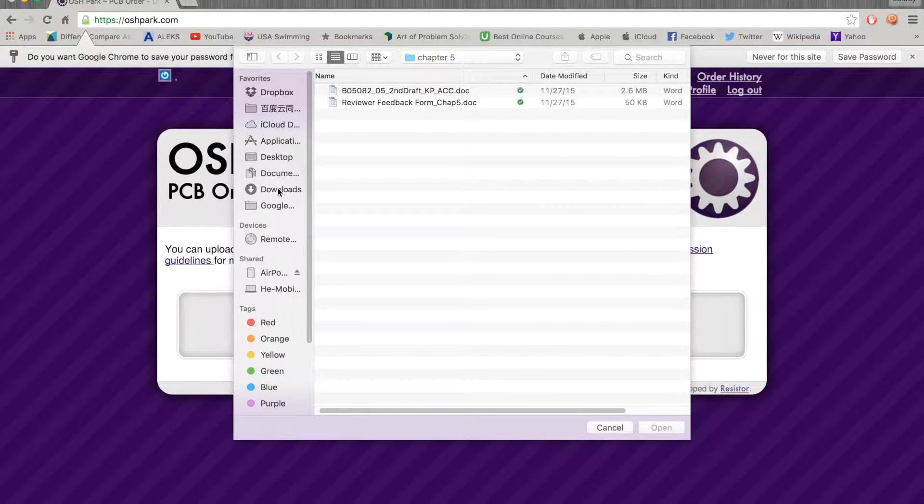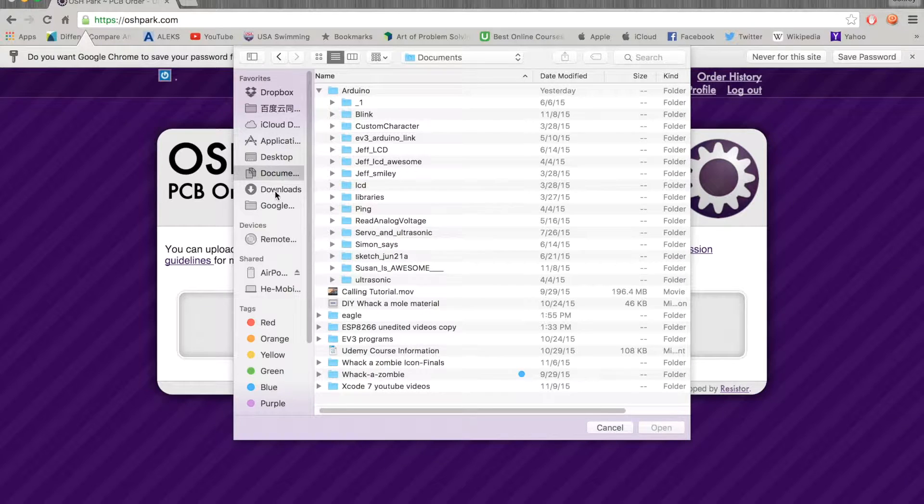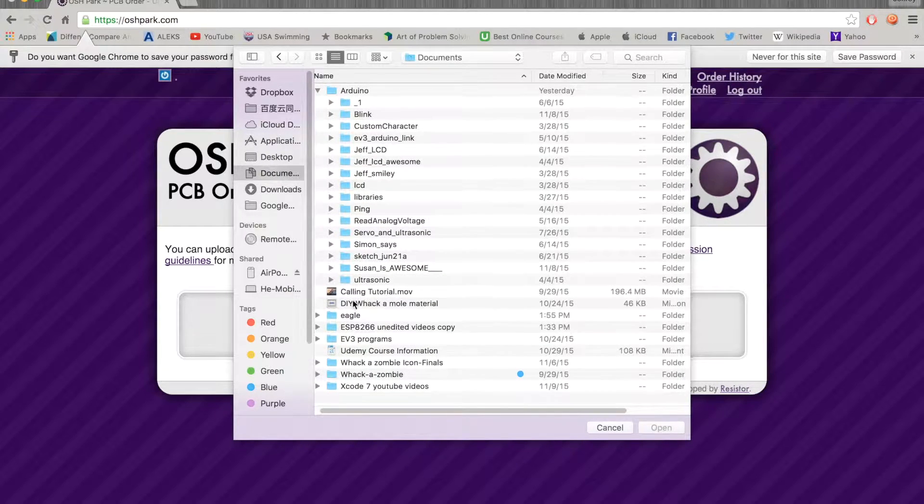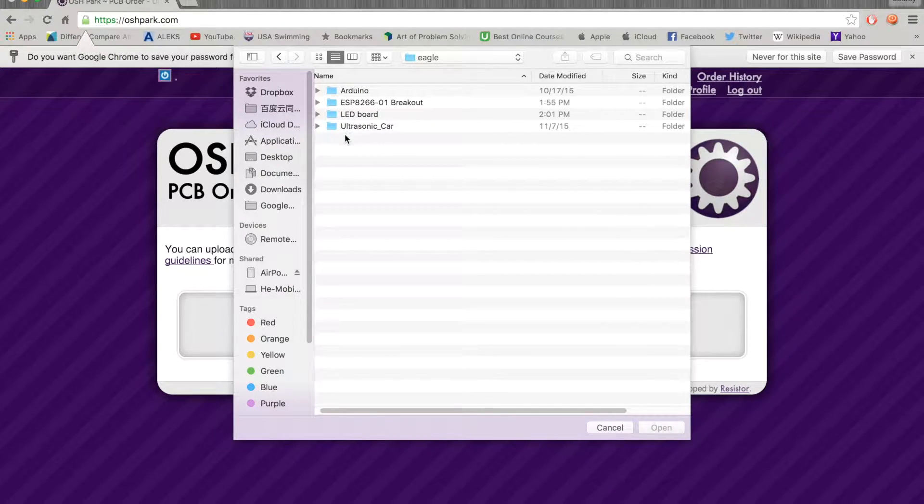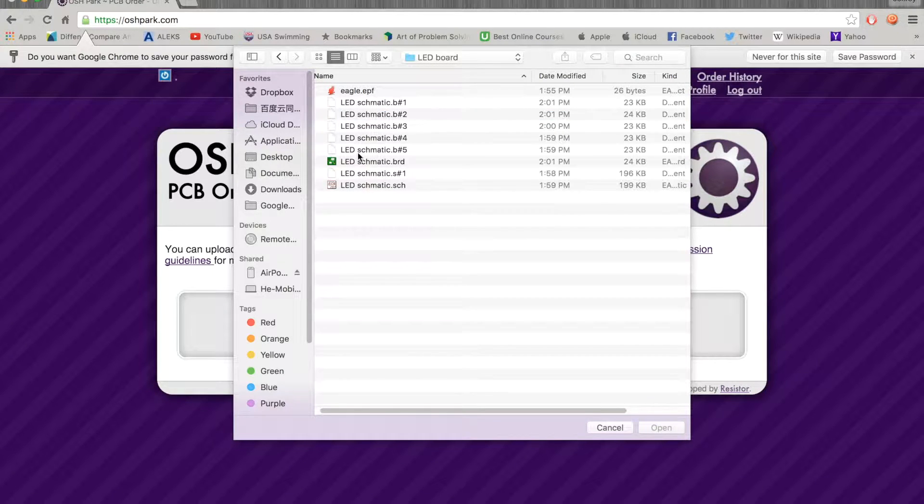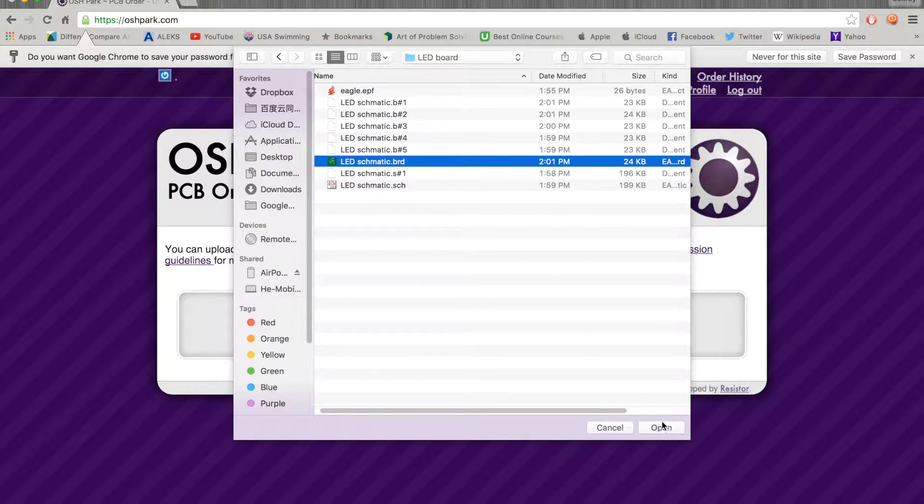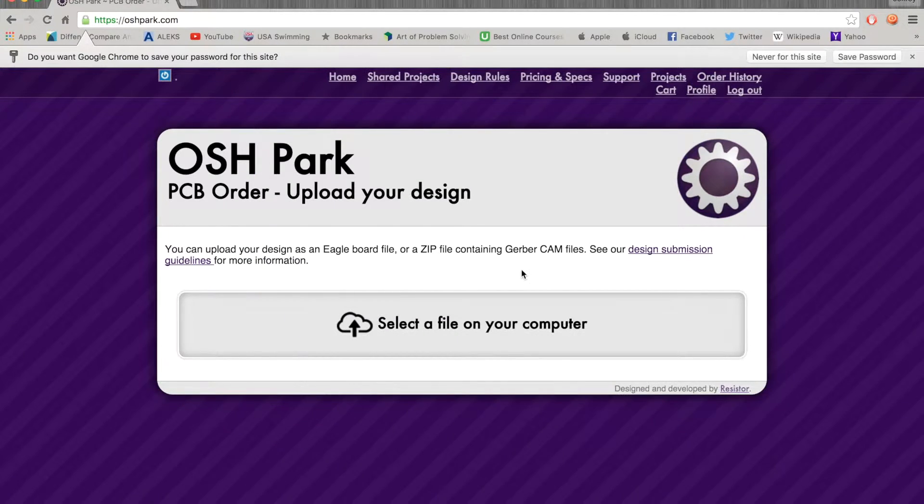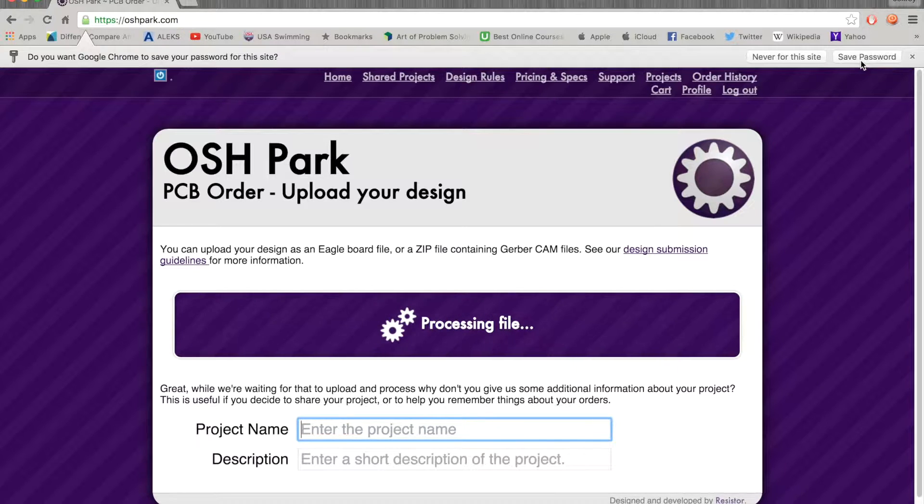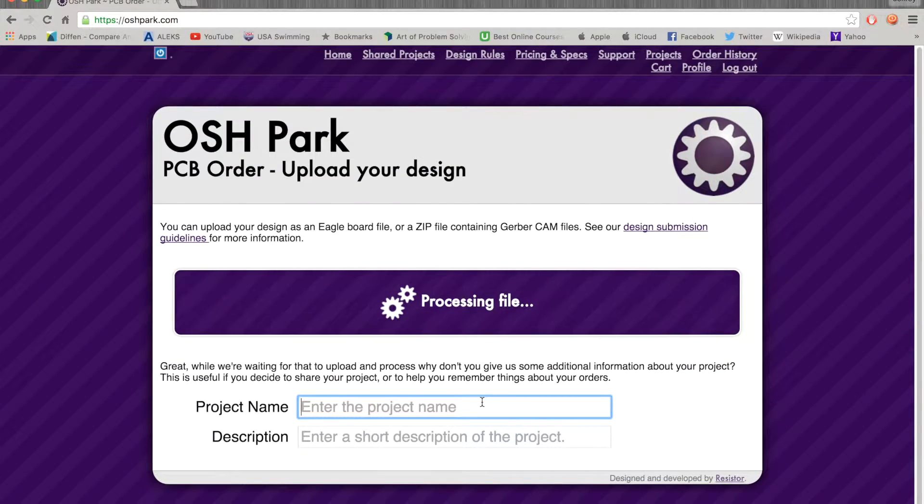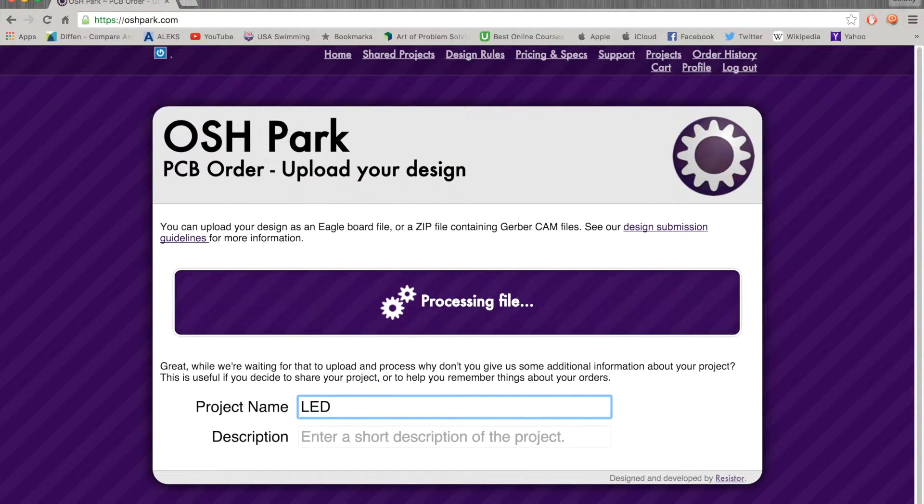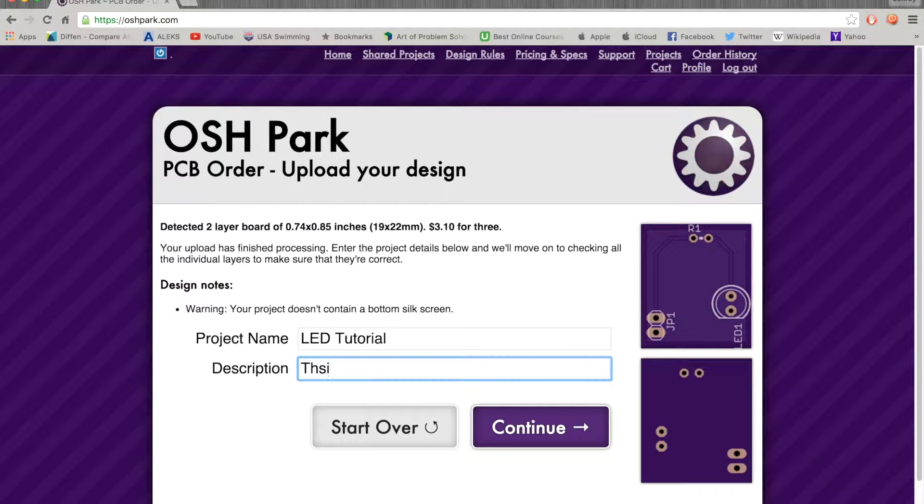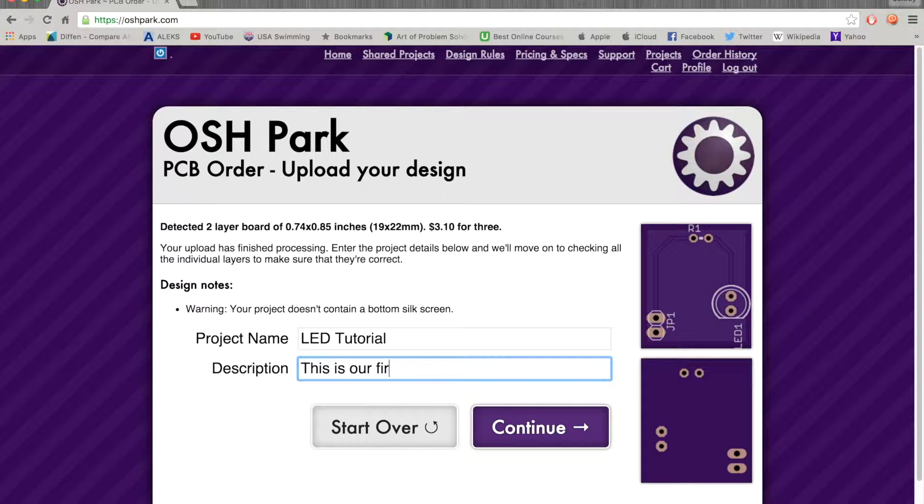Once you've done that I'm just going to log in. Here we are going to find the file which we have saved in Eagle. There's the LED board, and we're using the board file, always. We're never going to use a schematic when you upload. I'm going to call it LED Tutorial and this is our first project.